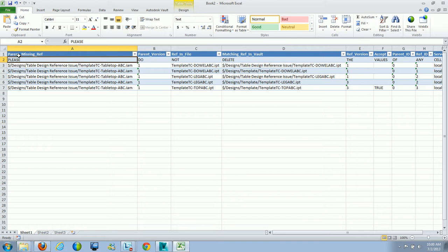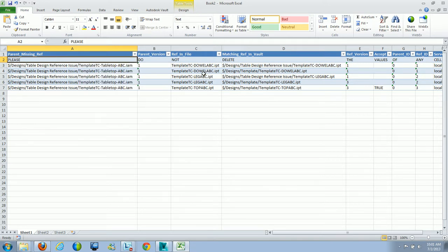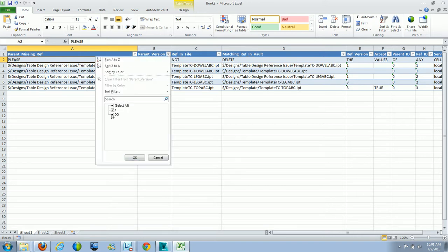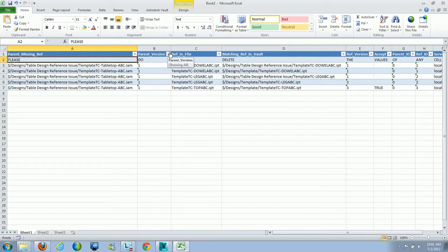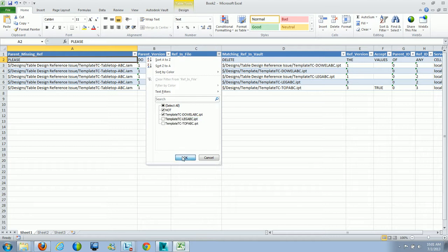Under parent missing reference, it automatically brought up the assembly I was having an issue with. I can use the pull-down to filter assemblies. Under parent version, I can use the sort functionality to turn versions on and off. Under reference and file, I've got three different files with referencing issues within the top-level assembly. It's best to work with one file at a time so you don't get confused.